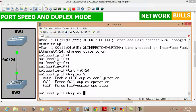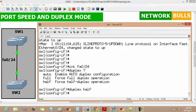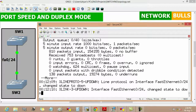The auto negotiation process repeats whenever the link status changes, and the duplex mode and speed on both ends must be the same. By default it is in auto mode, so if we change the duplex mode on Switch 1 to half duplex from full duplex, Switch 2 will automatically negotiate its duplex to half duplex.